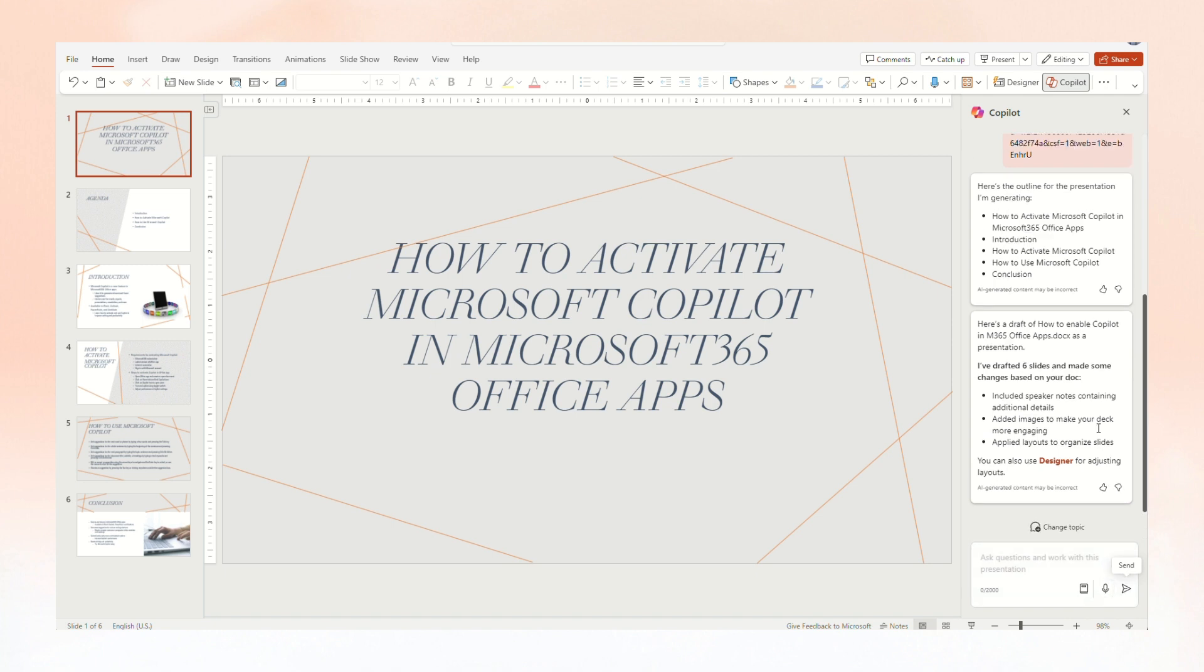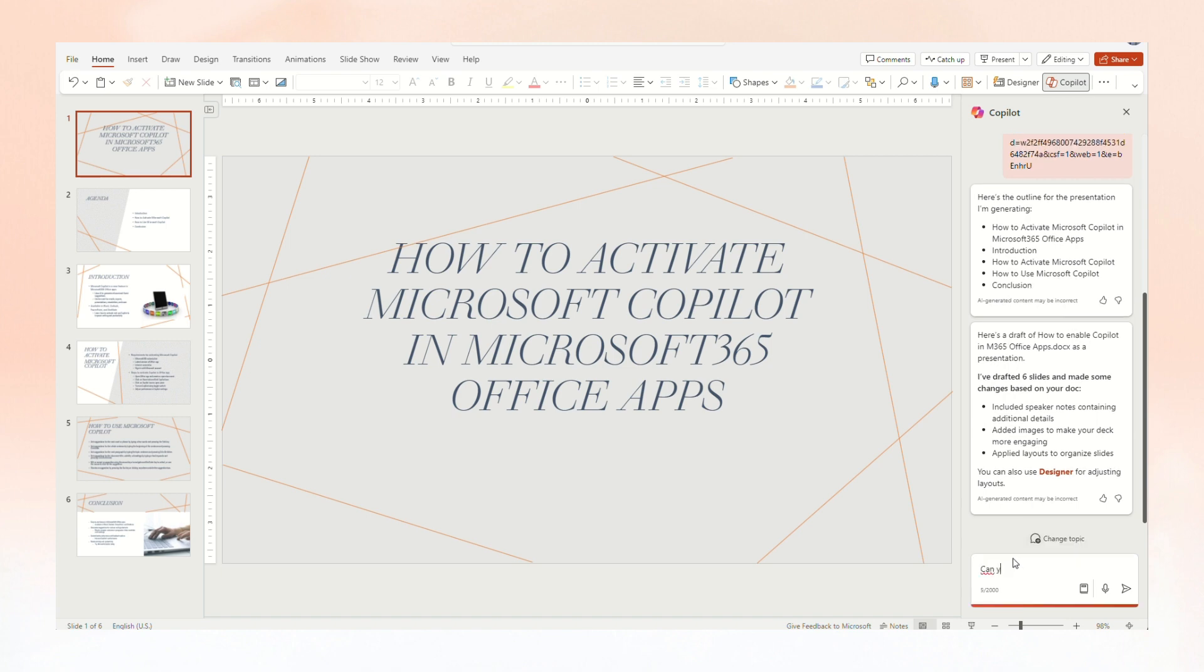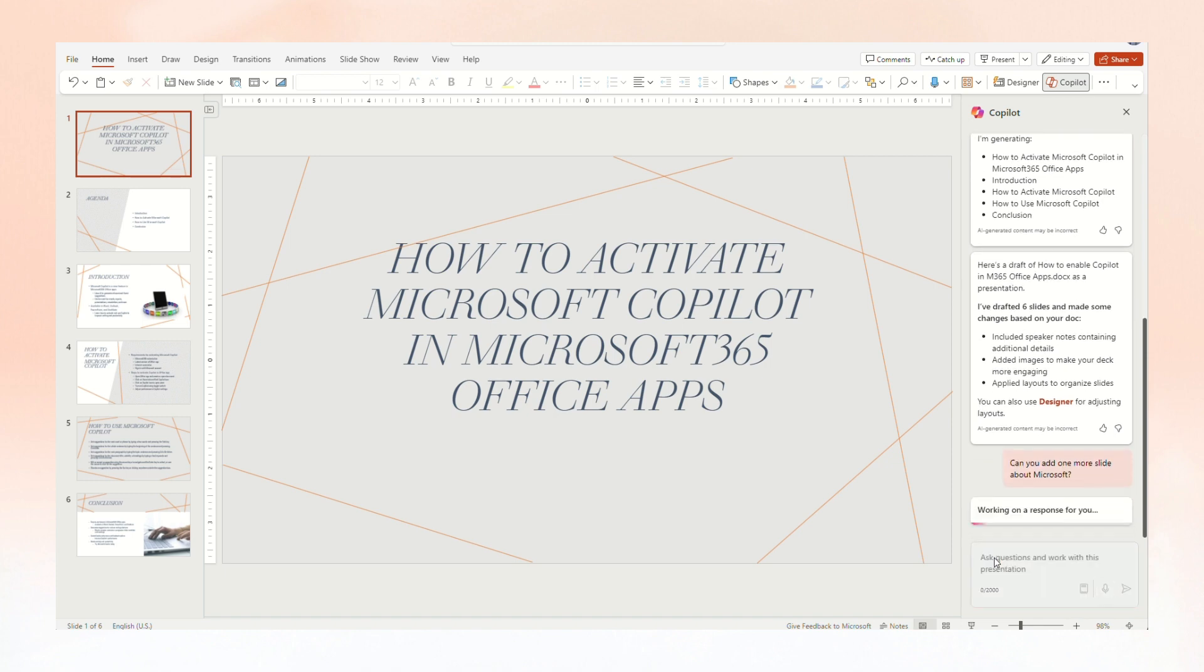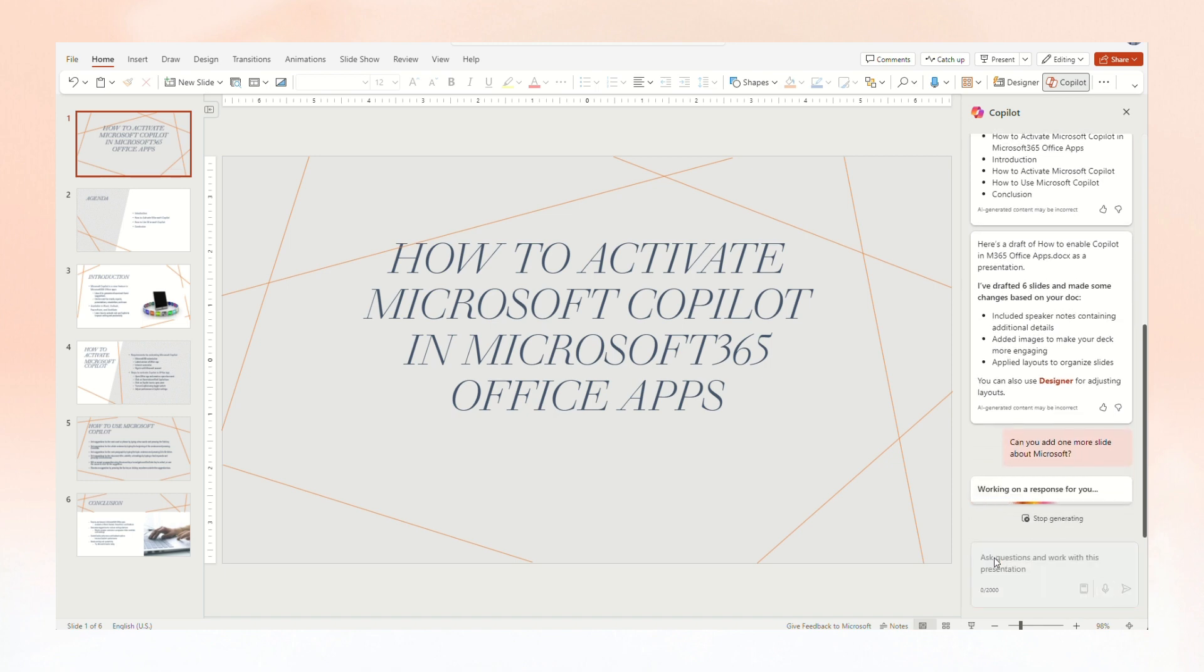Here are some best practices when creating a presentation from a Word document. Leverage Word styles to help Copilot understand the structure of your document. By using styles in Word to organize your document, Copilot will better understand your document structure and how to break it up into slides of a presentation. Structure your content under titles and headers when appropriate and Copilot will do its best to generate a presentation for you.